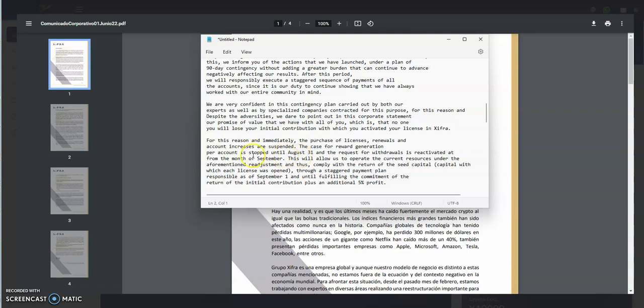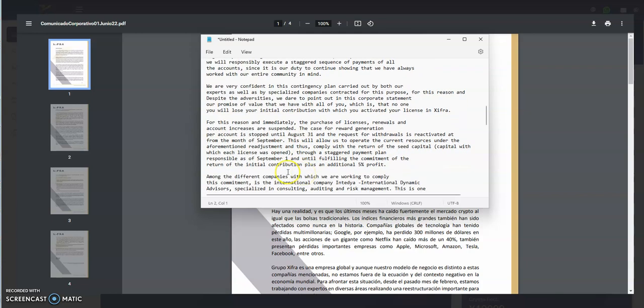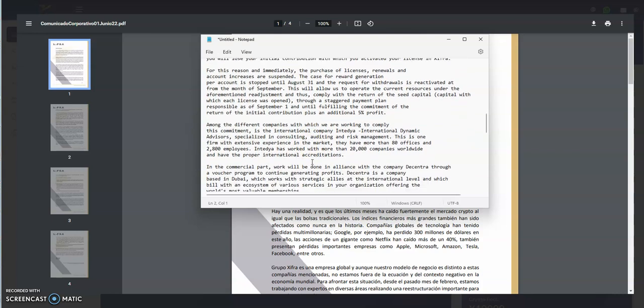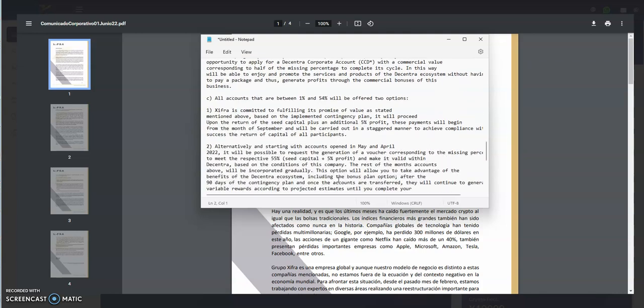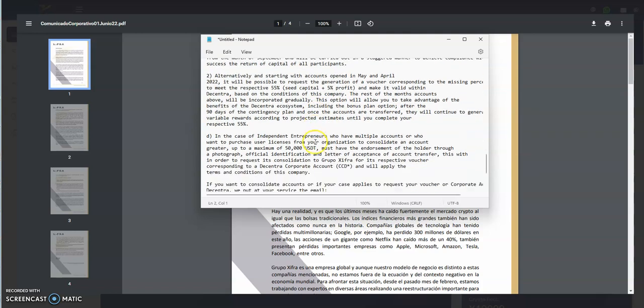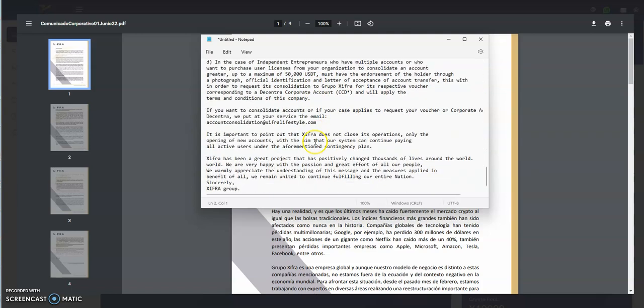This will allow us to operate current resources under the readjustment and comply with the return of capital with which each license was opened through a staggered payment plan as of September 1st and until fulfilling the commitment of the return of initial contribution. Well, we'll see if they actually do that. I wouldn't mind getting my deposit back because they kind of wronged a bunch of us. On the commercial part, they'll work on alliance with the company Decentral through a voucher program to continue generating profits. All this crap, they're doing pause all summer.